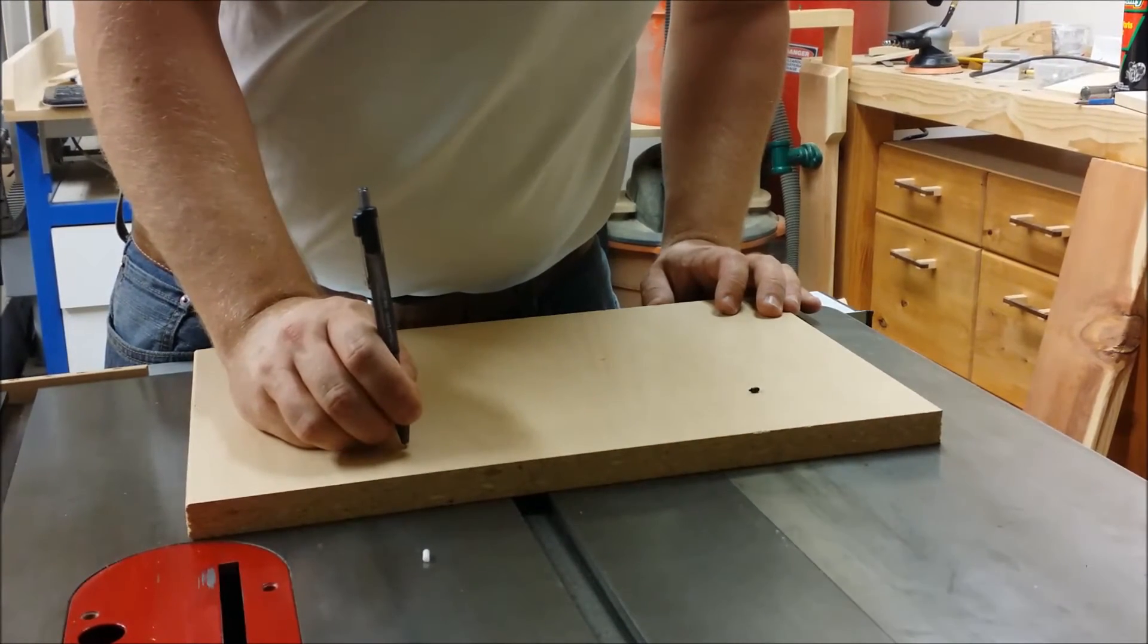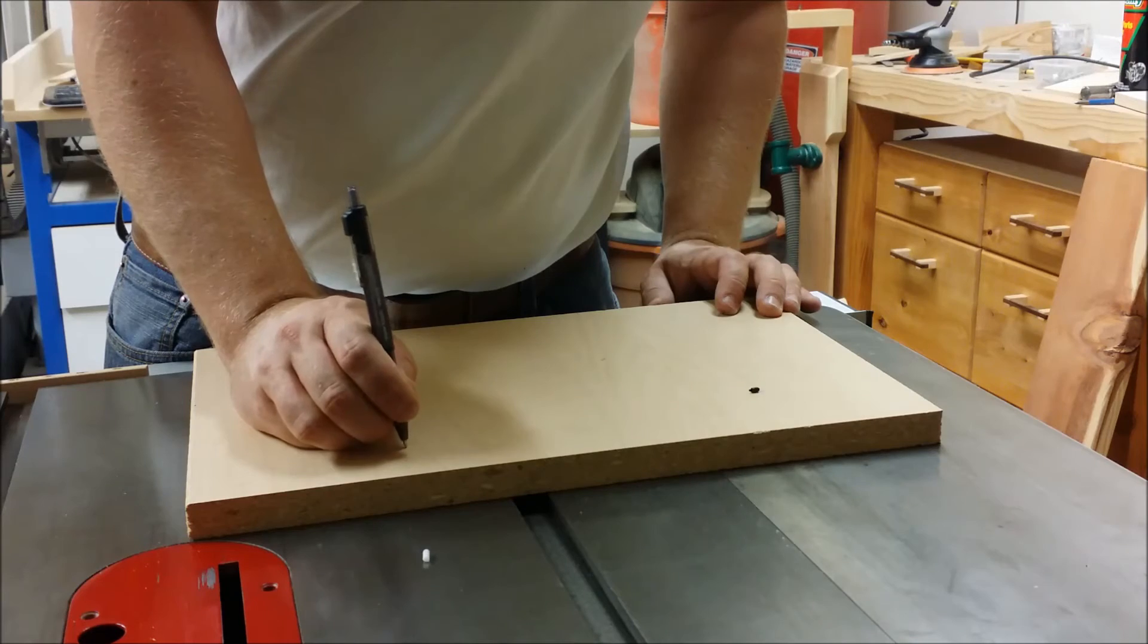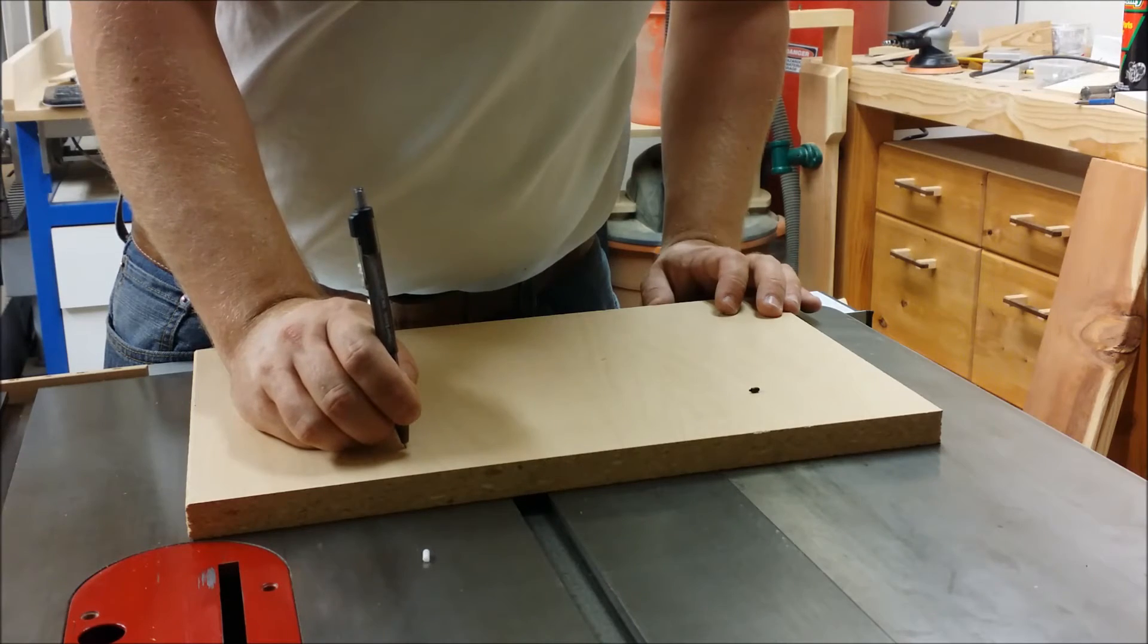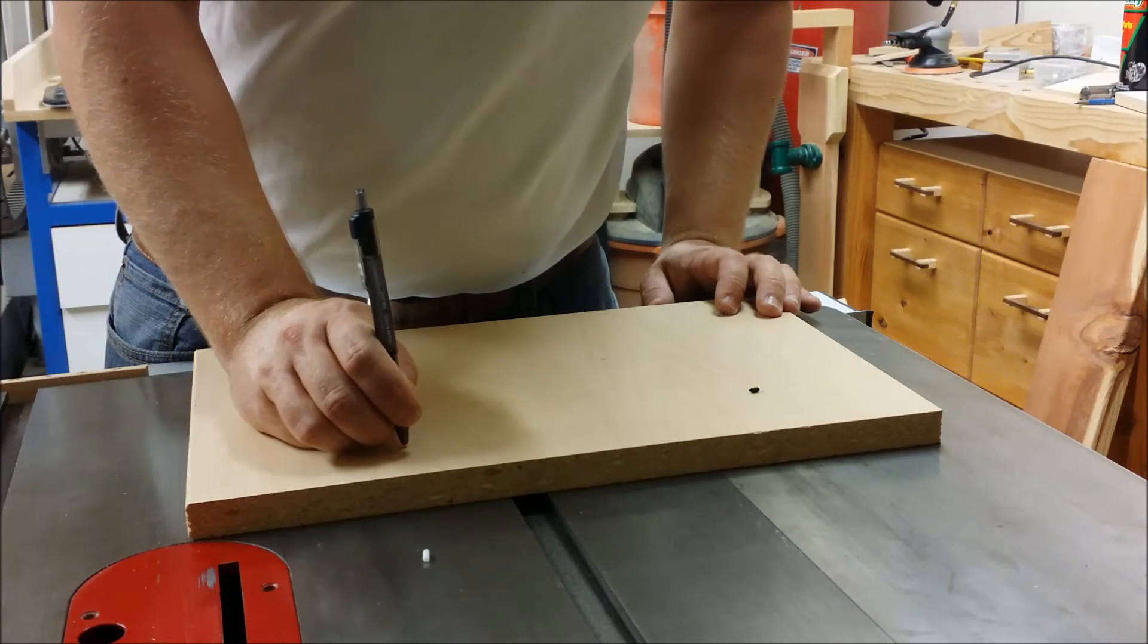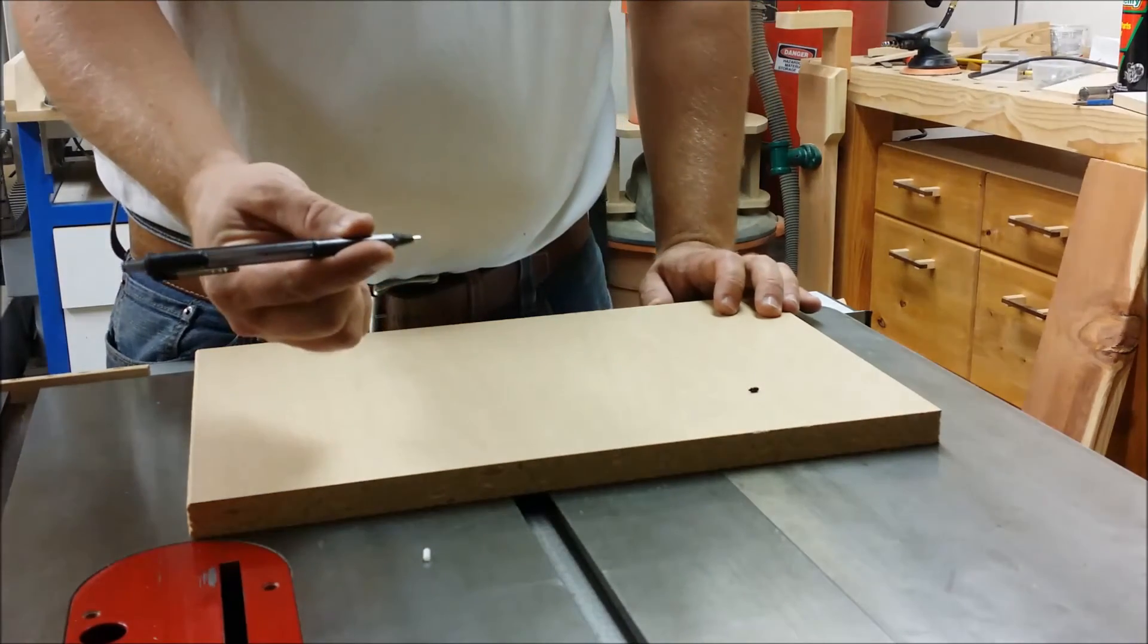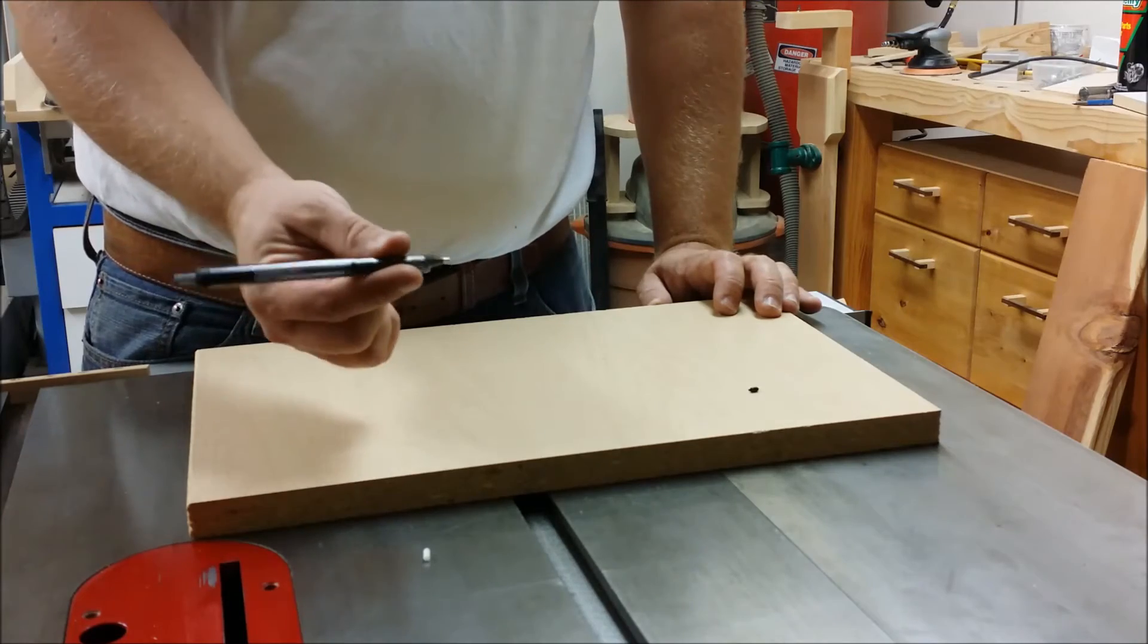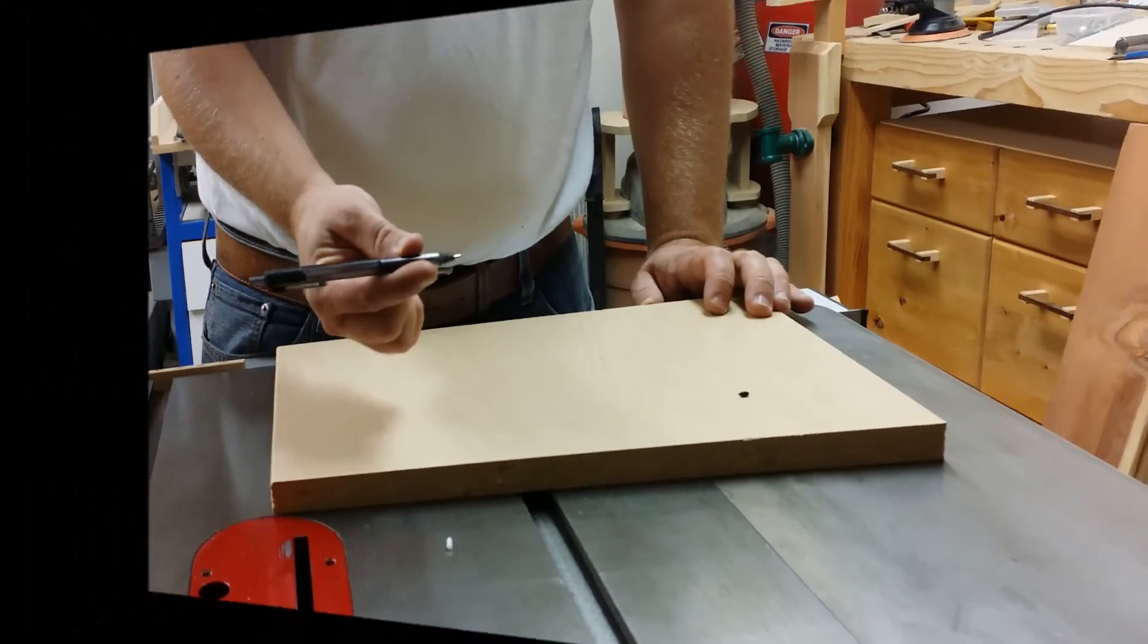Set it in the middle, you've got about plus or minus of an eighth of play. So now this just needs mounting into a block and clamping to the side of the router. And that should be pretty easy.